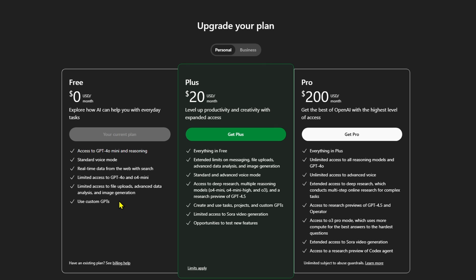Next is the plus plan, which costs $20 a month. It includes everything in free but with more power and fewer limits. You get full access to GPT-4o, advanced voice, deeper reasoning models like O3 and O4 High, access to GPT-4.5 preview, limited Sora video generation, and the ability to test new features early.